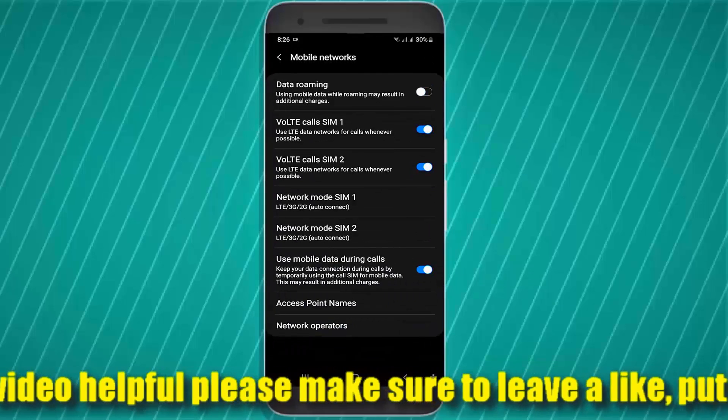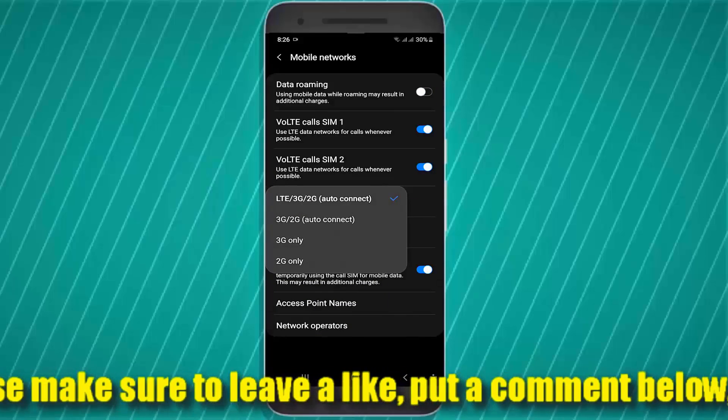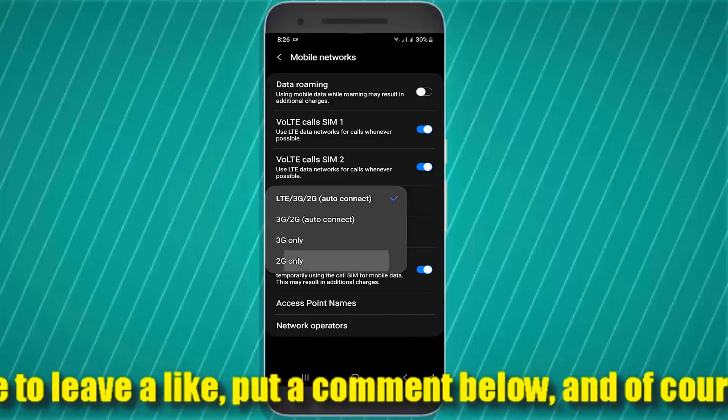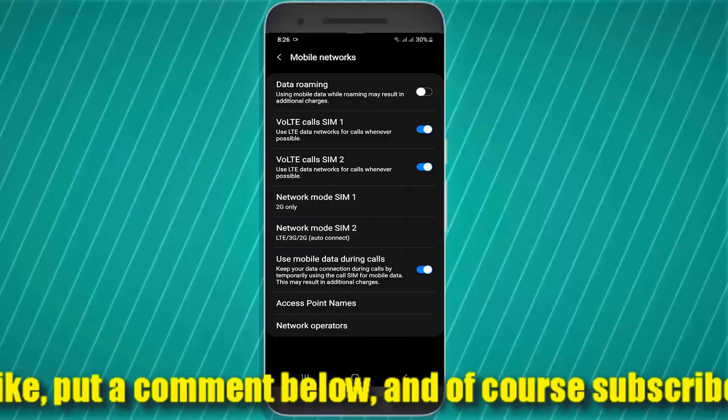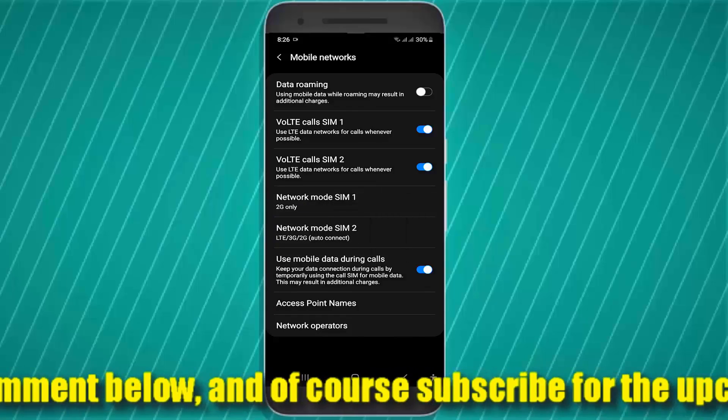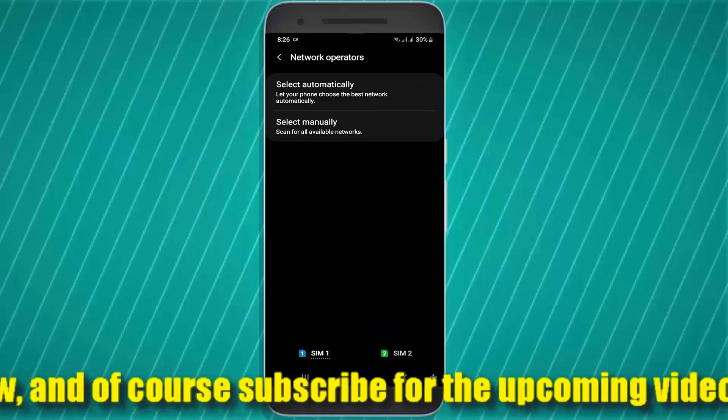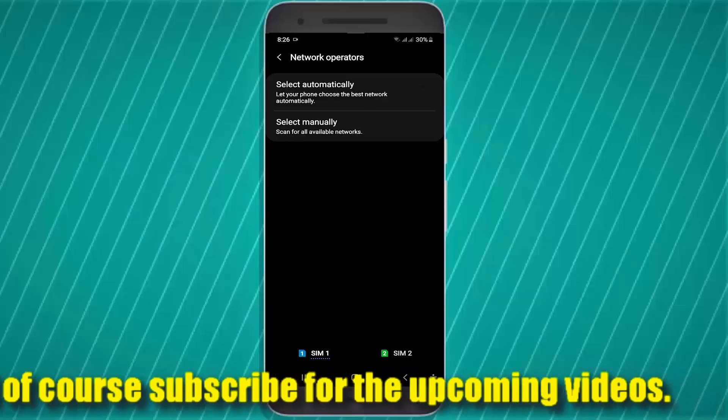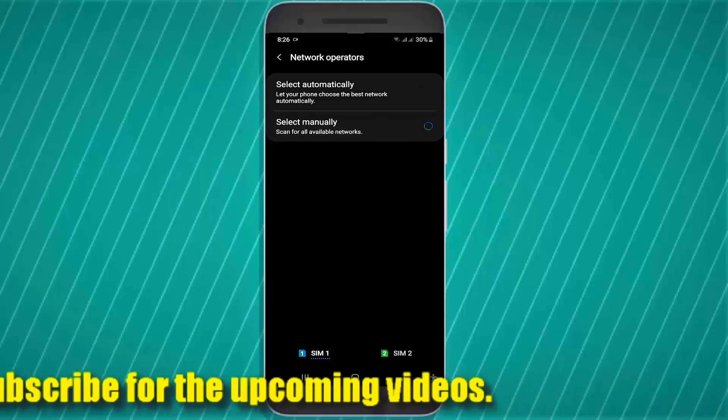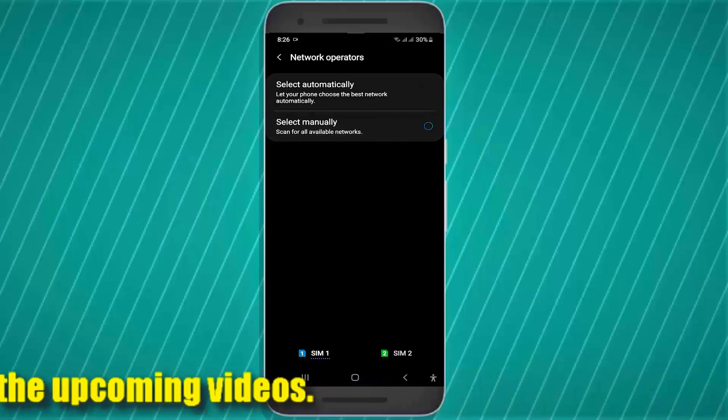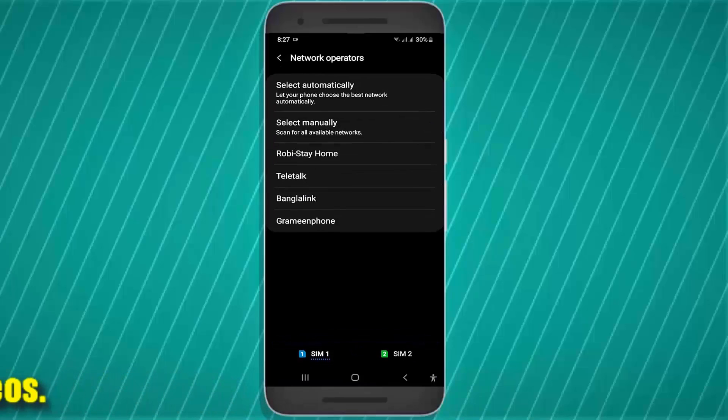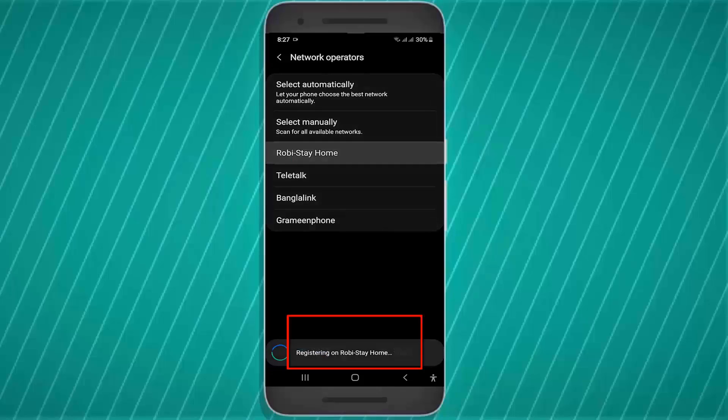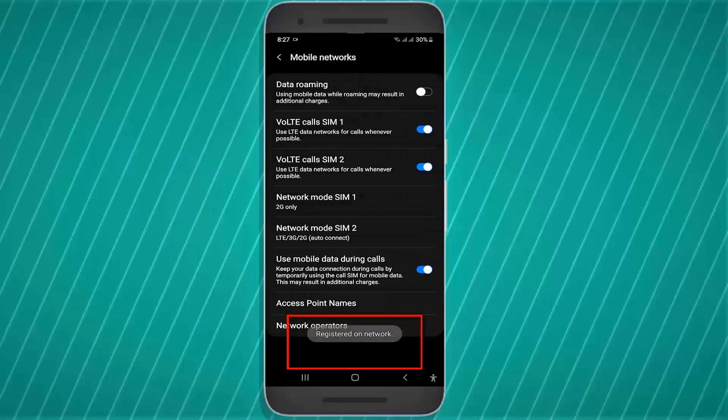Select the network mode 2G or GSM only. Now tap on network operator or carrier and manually register your network here. After the network registration is completed, I hope your problem will be fixed.